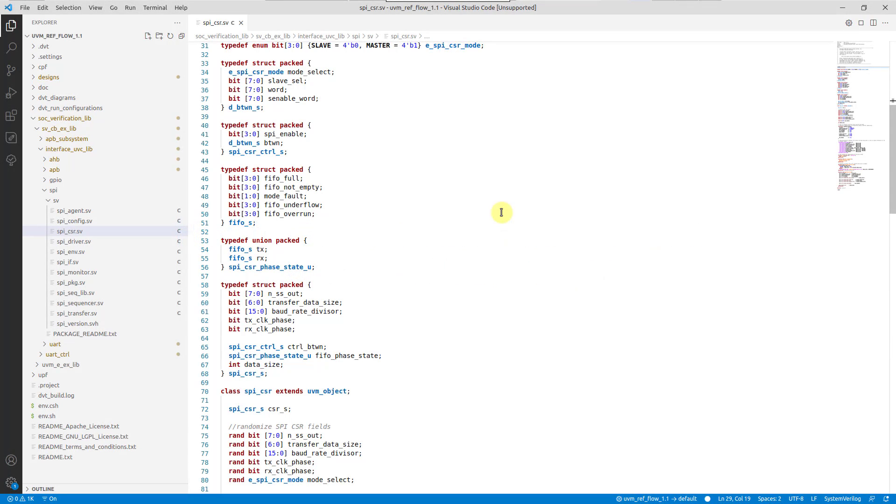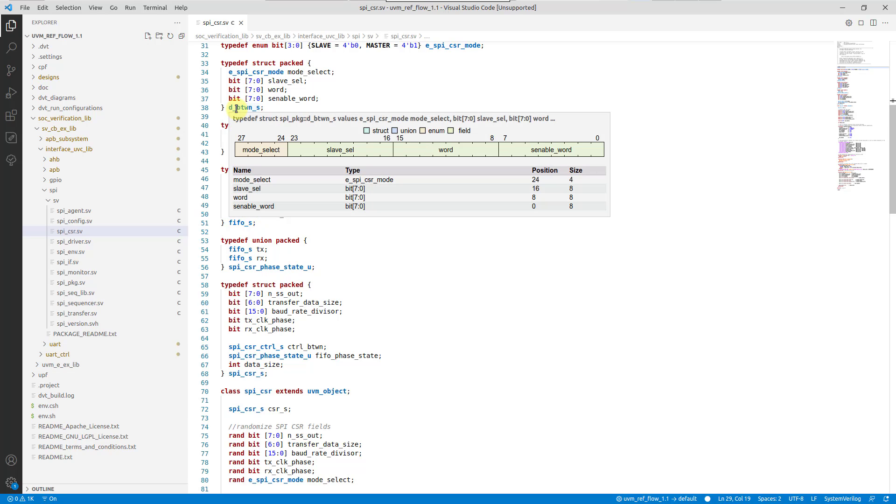Hover a SystemVerilog-packed struct or union type inside the editor to visualize the bitfield diagram.